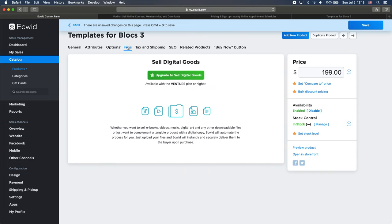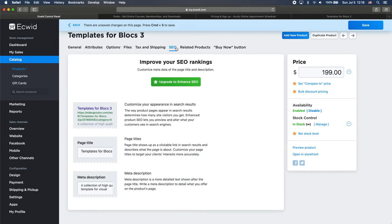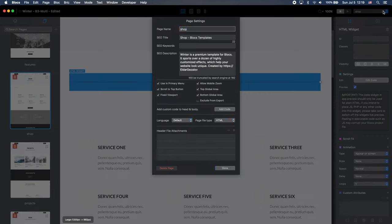We can upload the files. If we are using it for digital products, which is possible to do with Ecwid. But once again, for digital products, I prefer to use other platform, which I'm going to show you in the next video. We can apply the tax and shipping here just by enabling this. And there are some SEO options. We can change the SEO title and meta description.